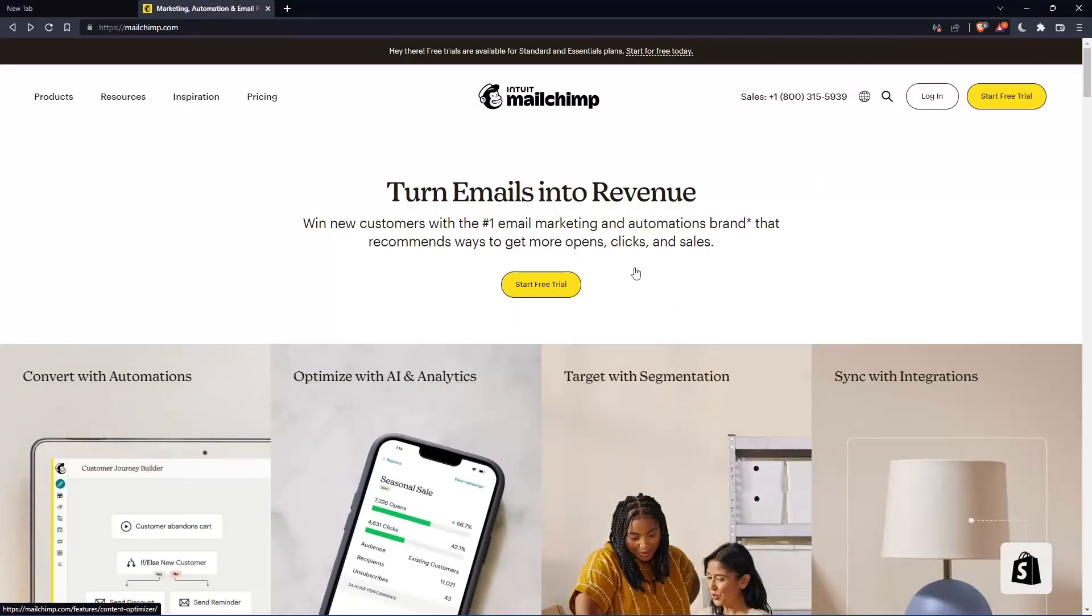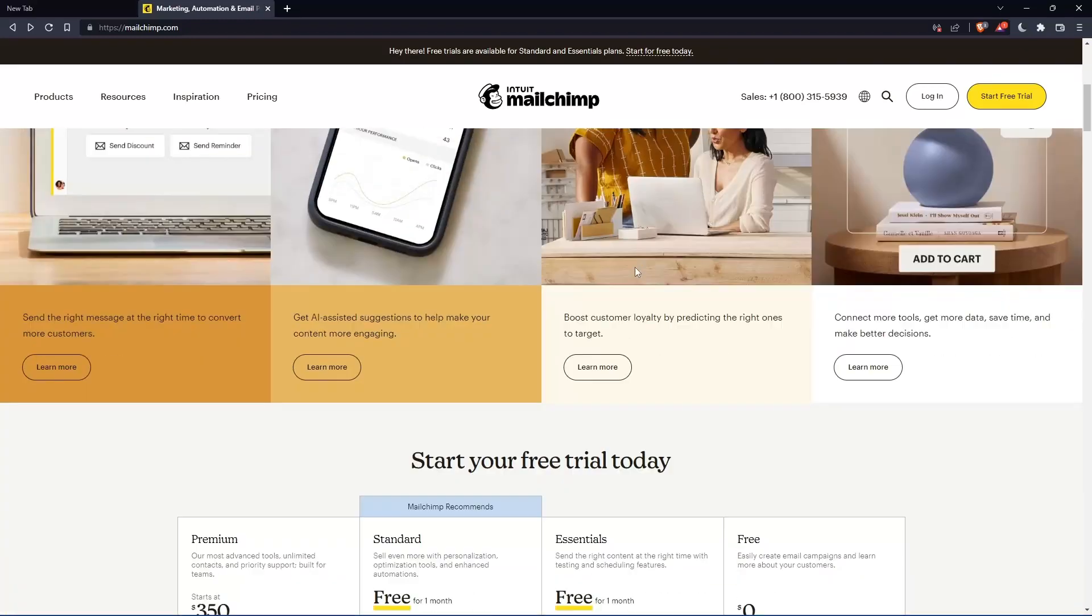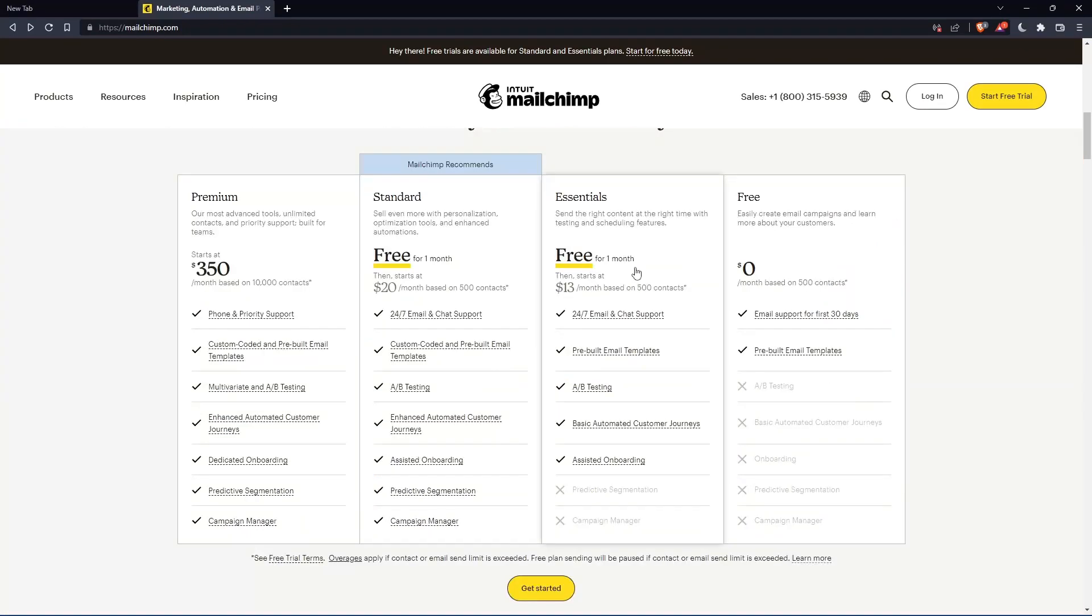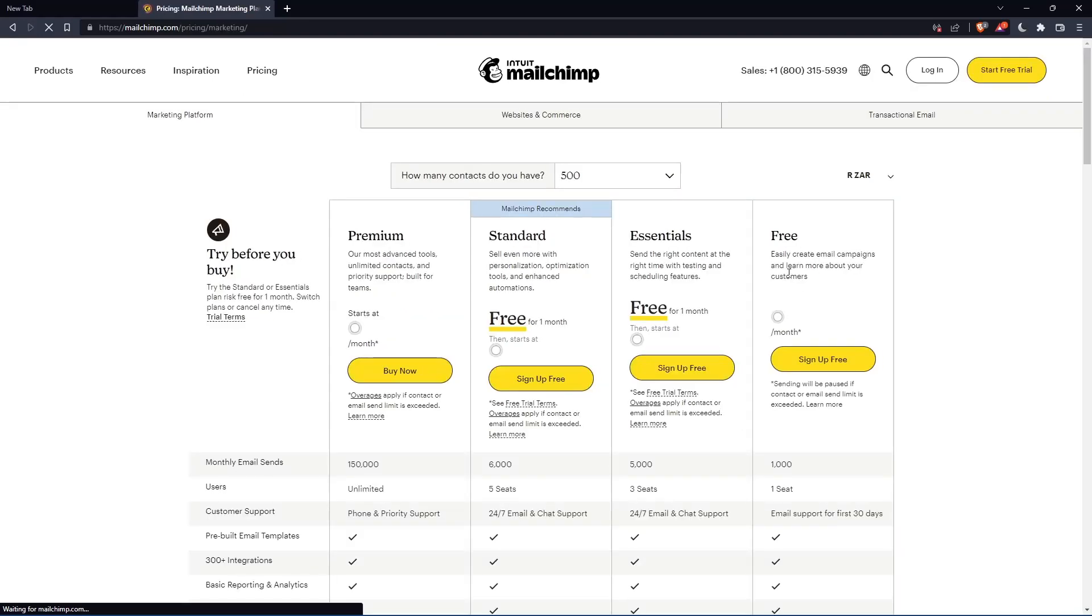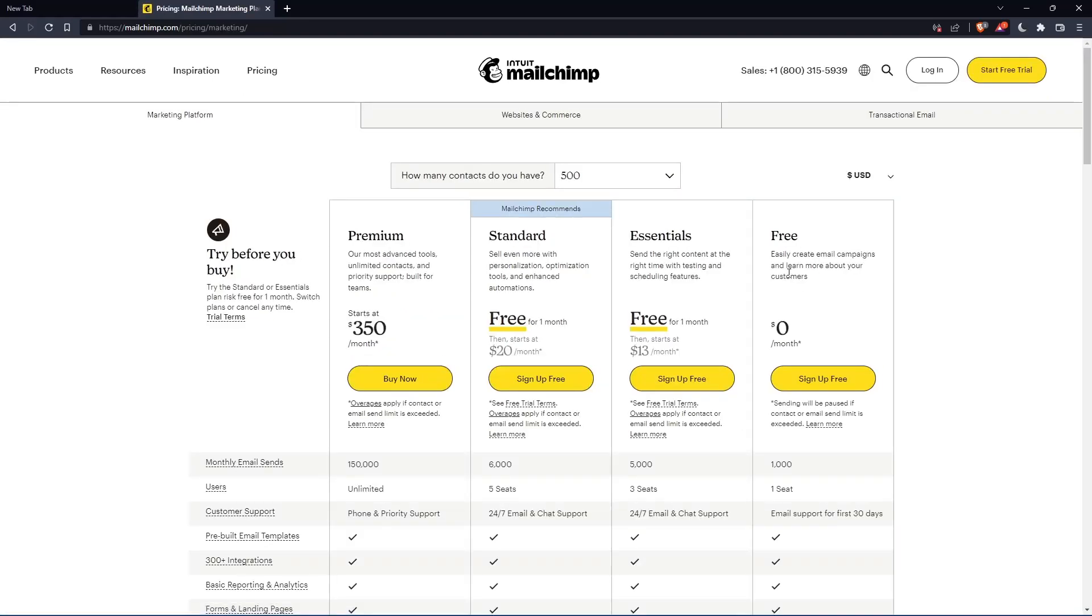If you don't have an account, you can scroll down here and see all the plans they have. They have three paid plans and one free plan. Once you choose whatever plan suits you, let's use this as an example, they're going to take you to the section where you can create your account.